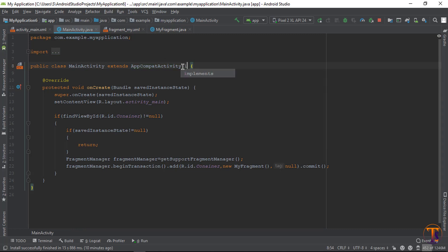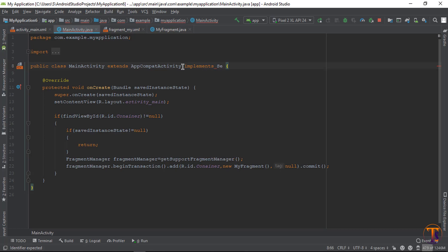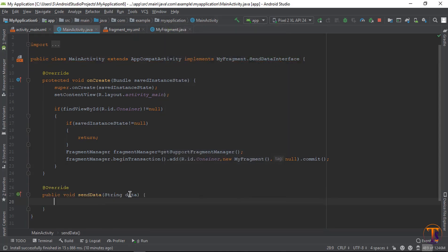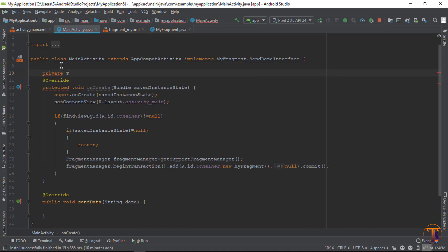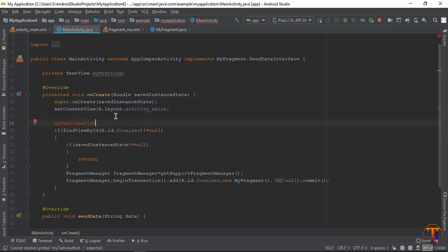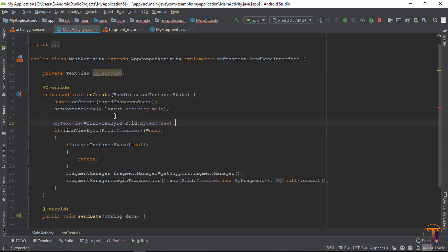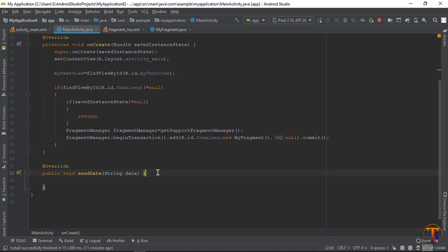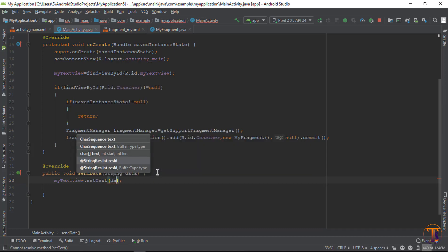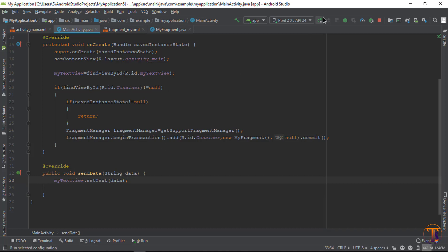Go to MainActivity and implement the SendDataInterface. Implement the required method. Inside it, the data passed from the fragment will be accessible. Initialize the TextView variable using findViewById(R.id.myTextView), then set its value with myTextView.setText(data). Our code is now complete.